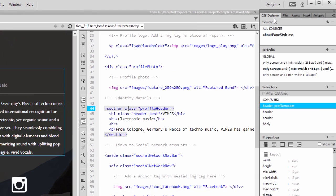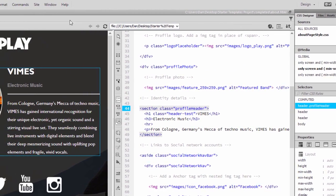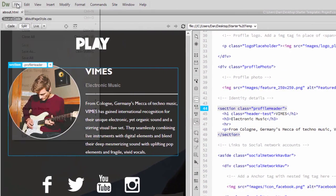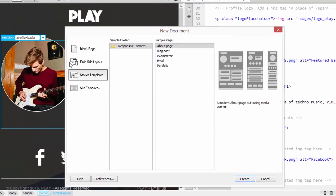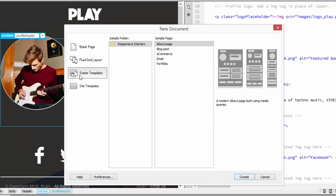You can create a new file from a starter template the same way you'd create any other new file. Choose File New, then select the Starter Template option on the left of the New Document dialog box.